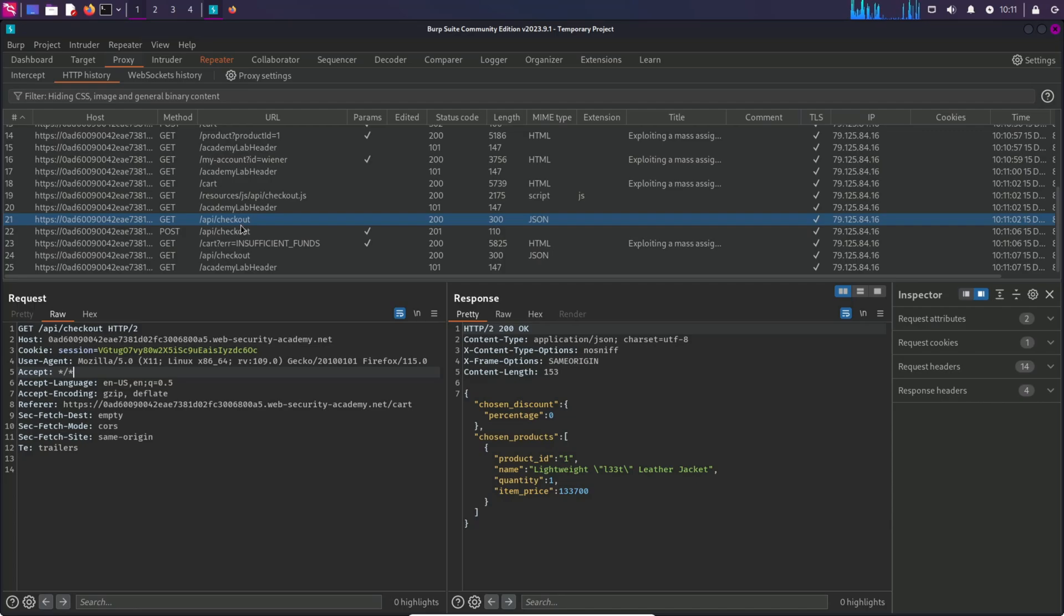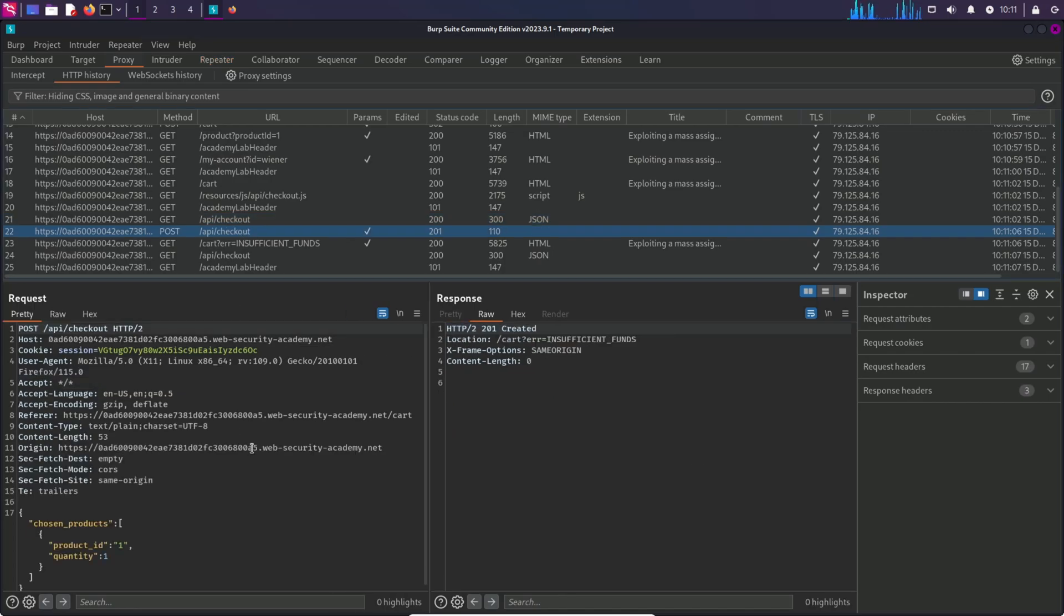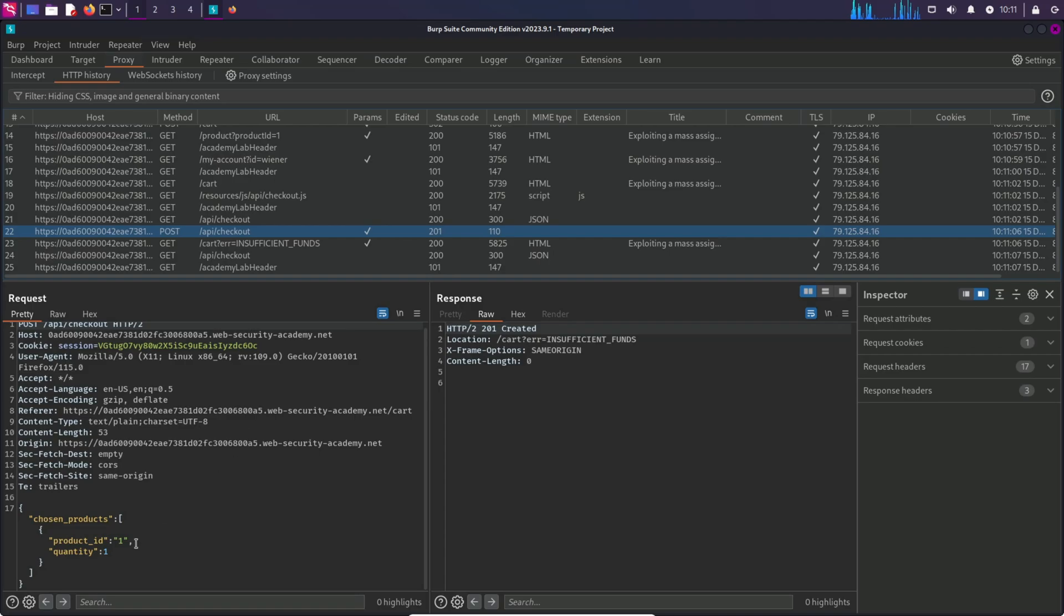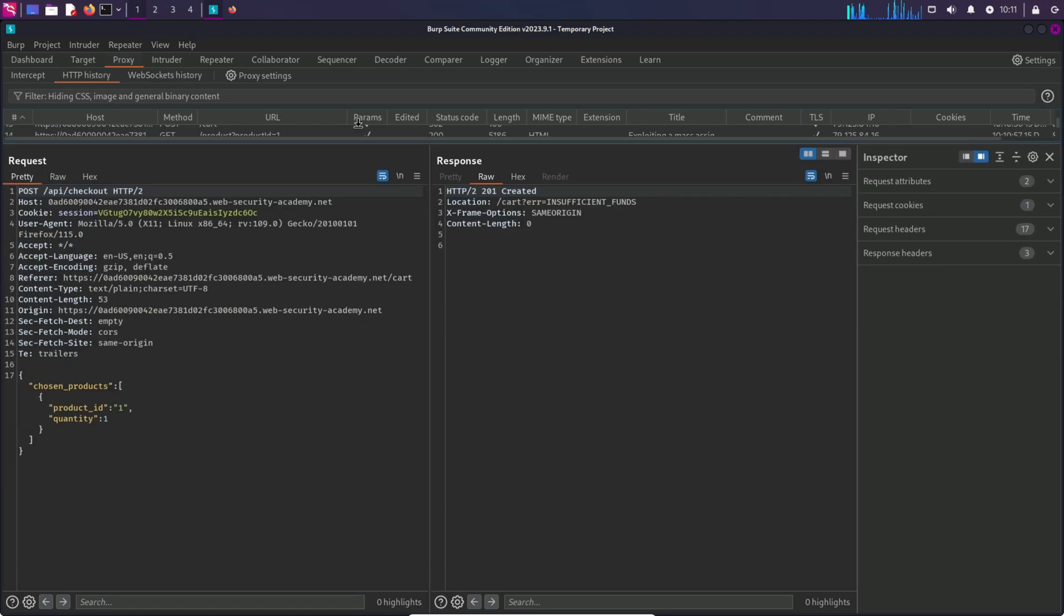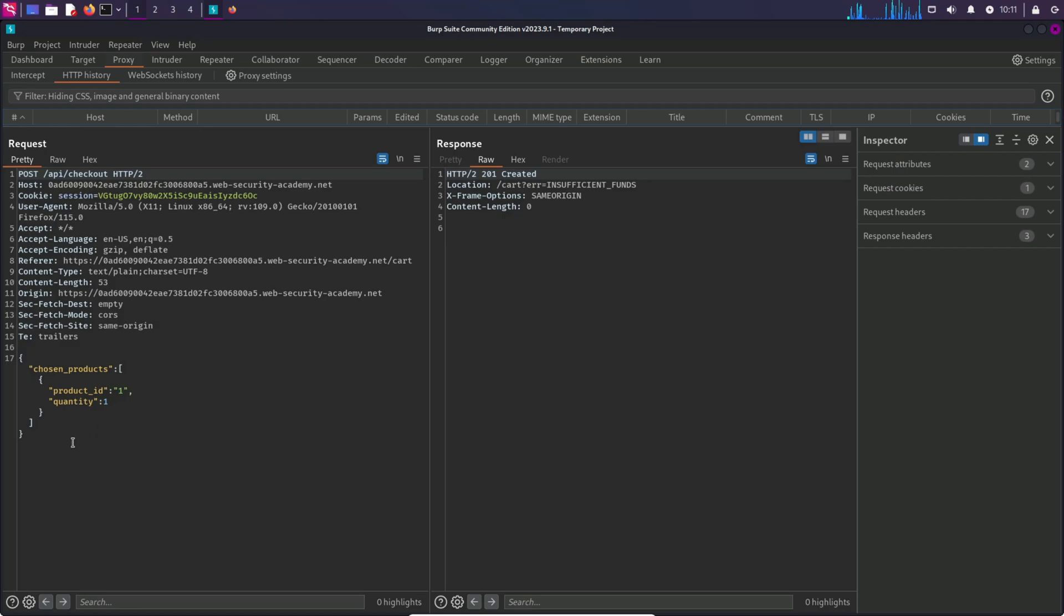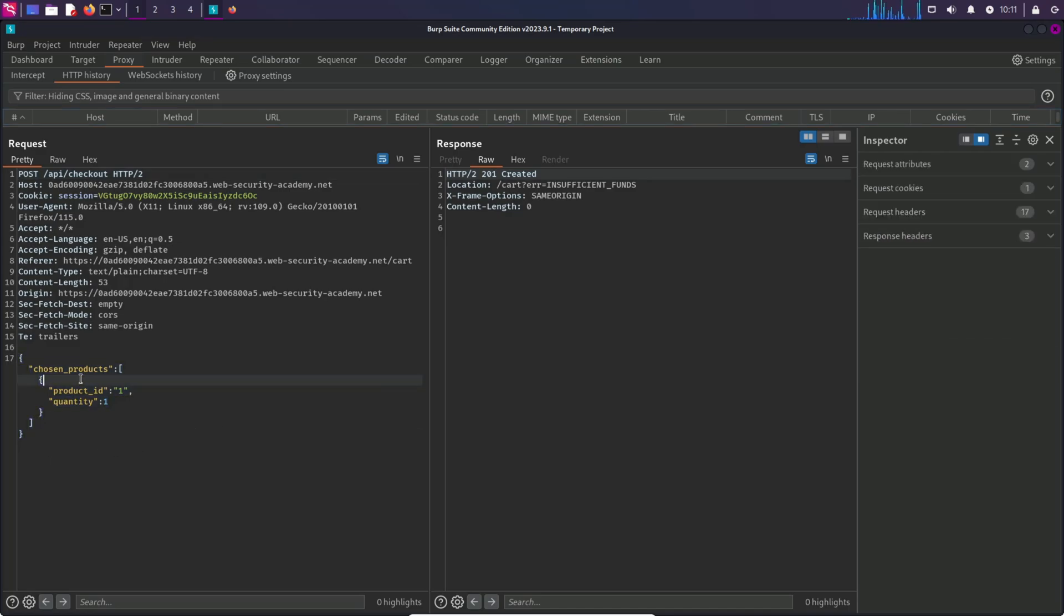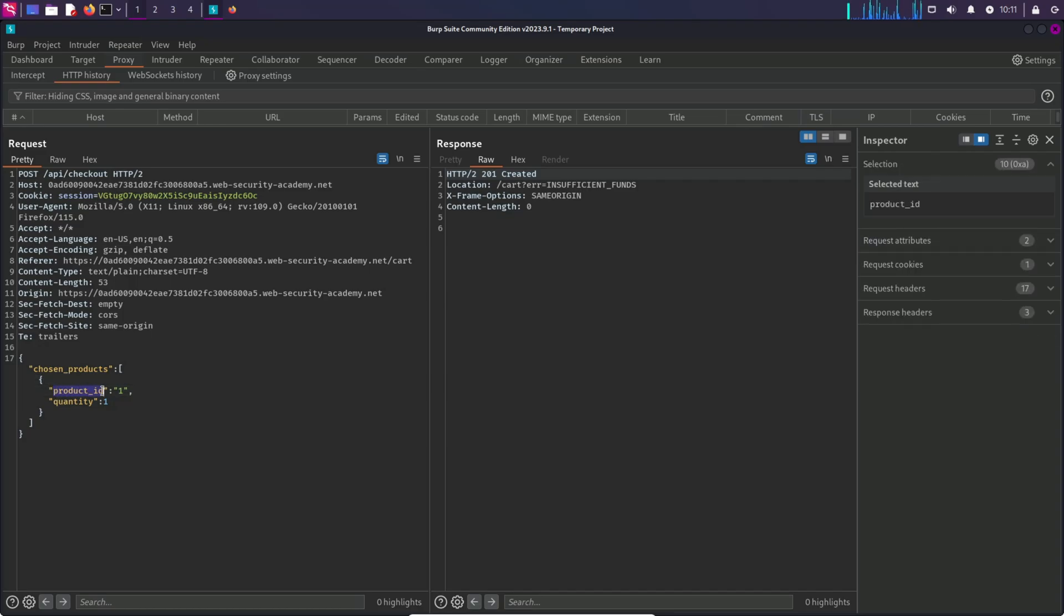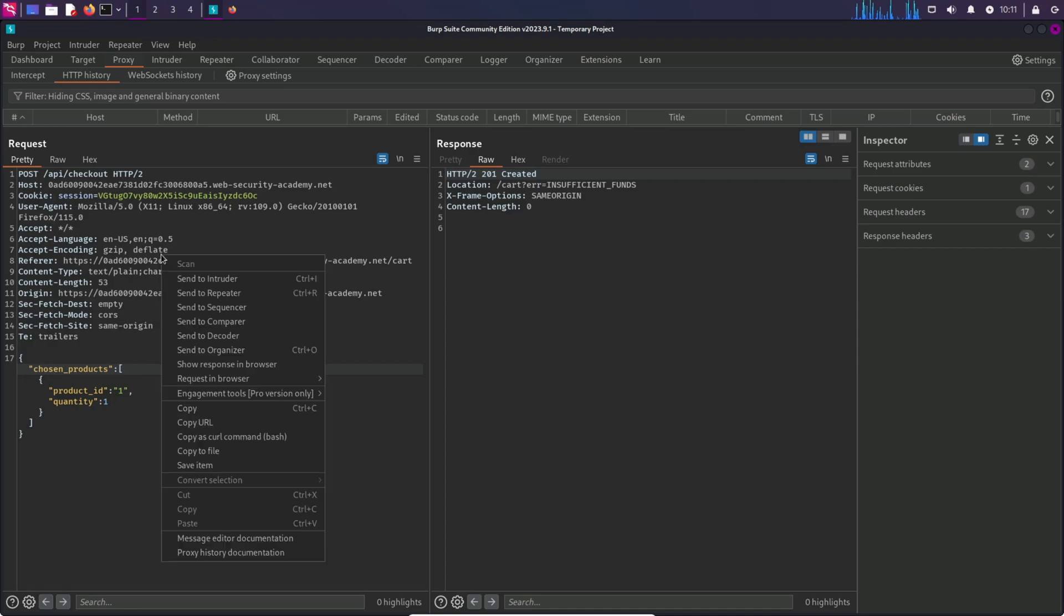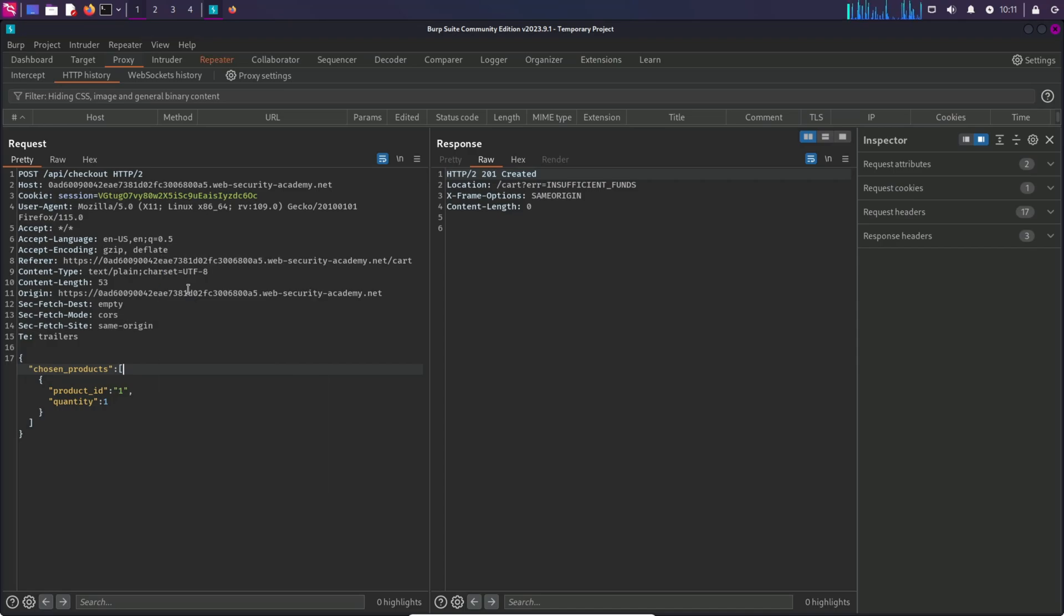There are two requests: first is a GET and second is POST. So this POST request has a body over here with chosen products, and there we have product ID and quantity. I'm going to send this to repeater as well.